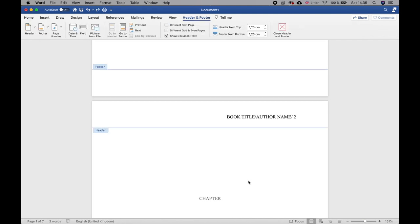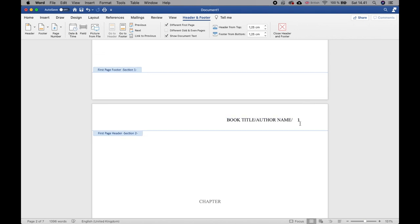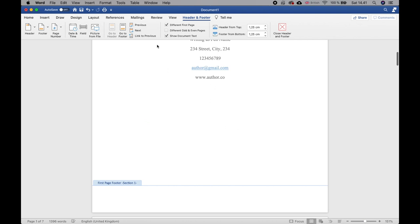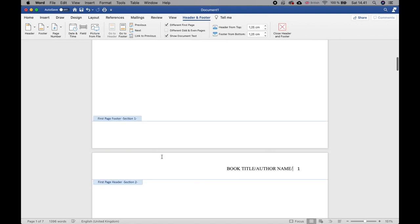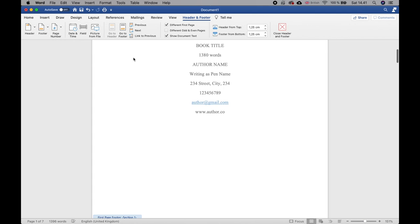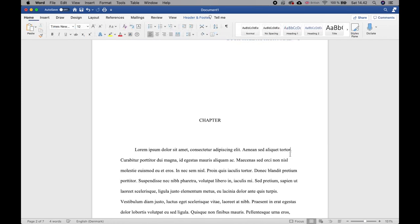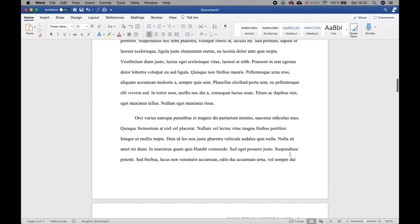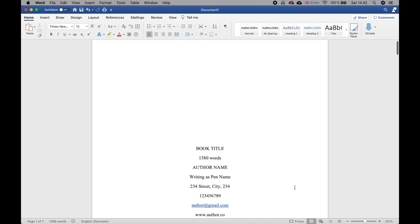You'll notice the page numbering currently starts at one on the title page — we don't want that. To make numbering start from page one at chapter one, you need to de-link the header from the previous page. The title page was linked to the next page, so deactivate 'Link to Previous' and the numbering will start from where you want it, going one, two, three from chapter one onward.